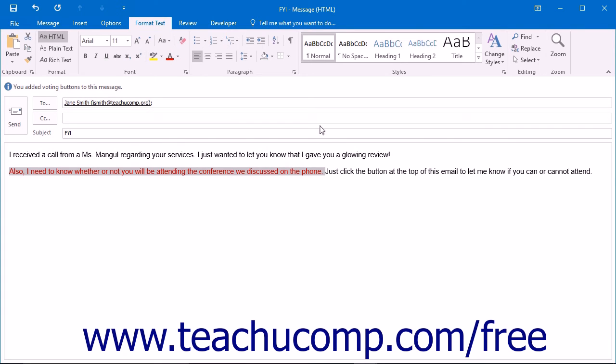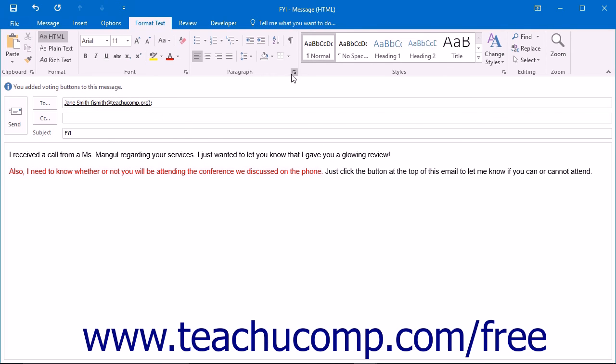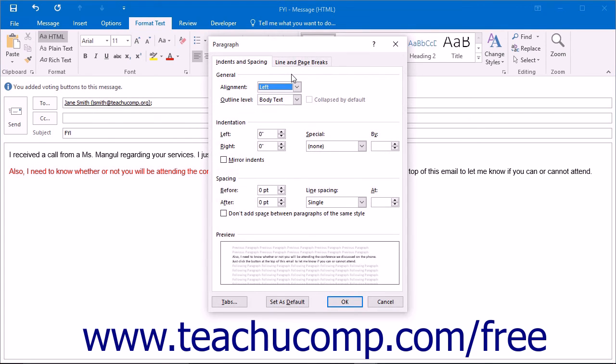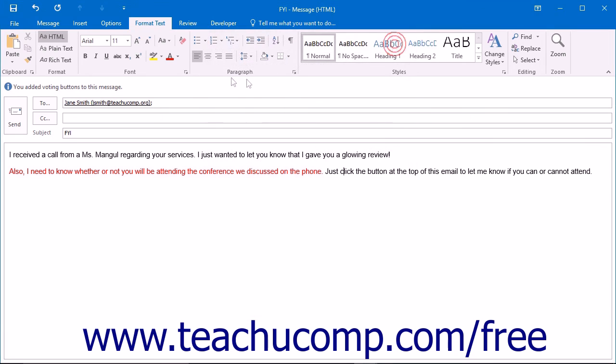By clicking the dialog box expander button in the lower right corner of each section, you can also open the full options available for that section.